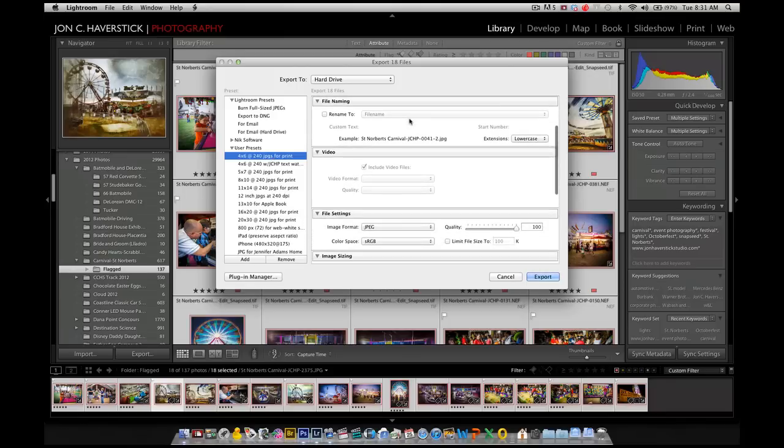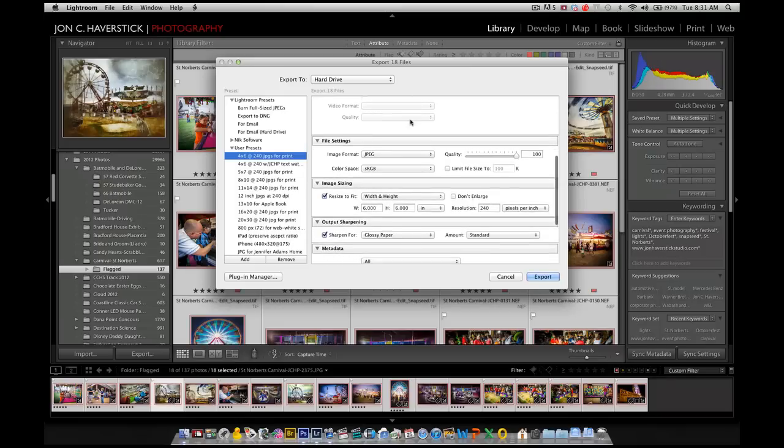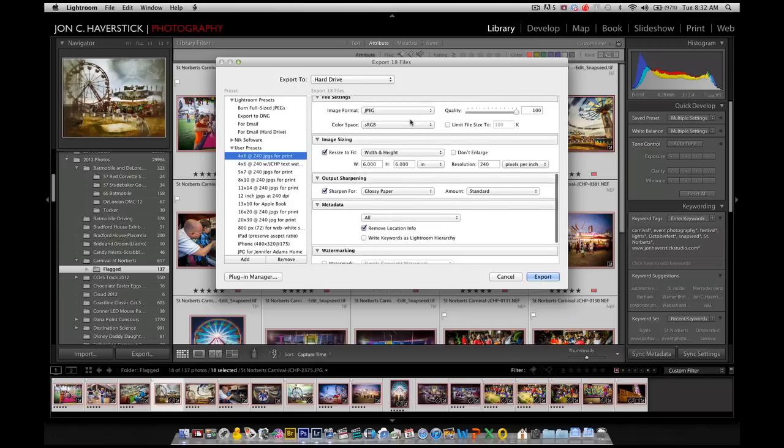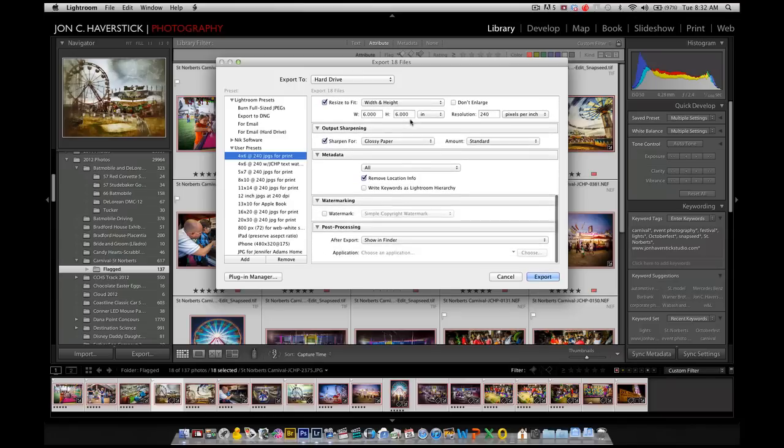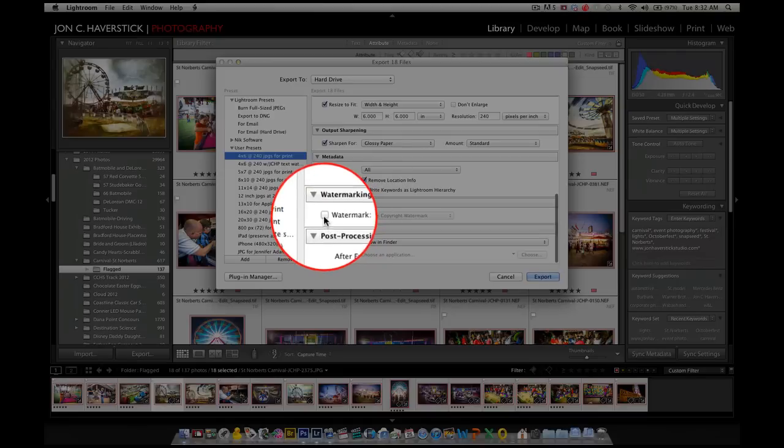it gives me the file size and the color mode and the resolution, all that sort of thing. It also gives me an option to add a watermark.